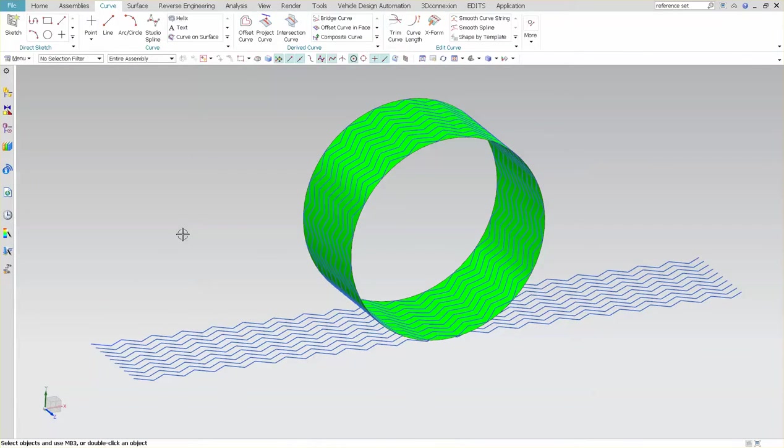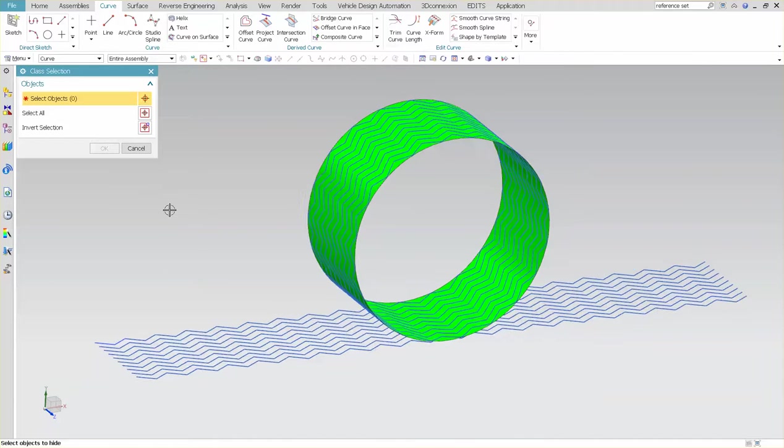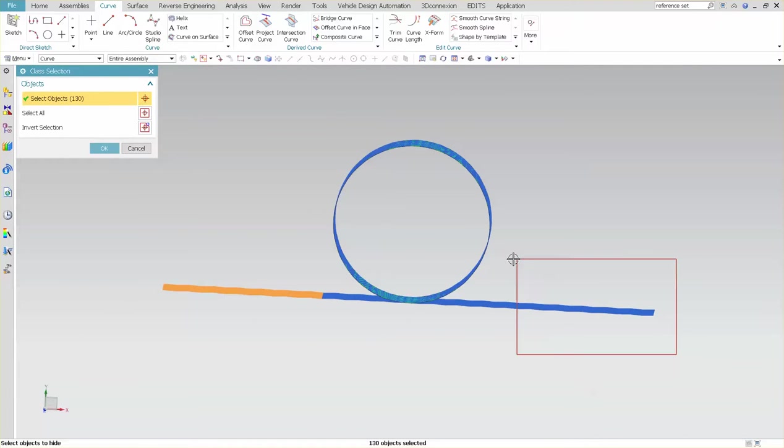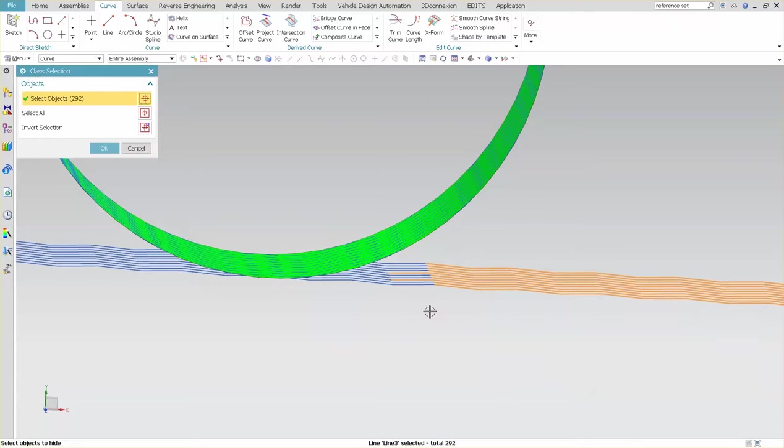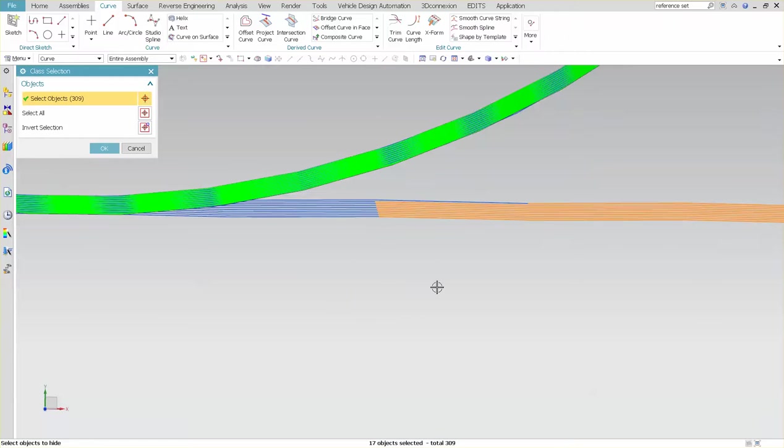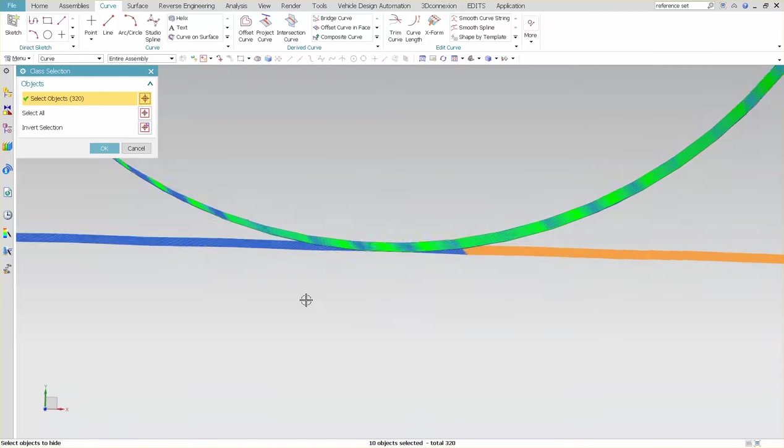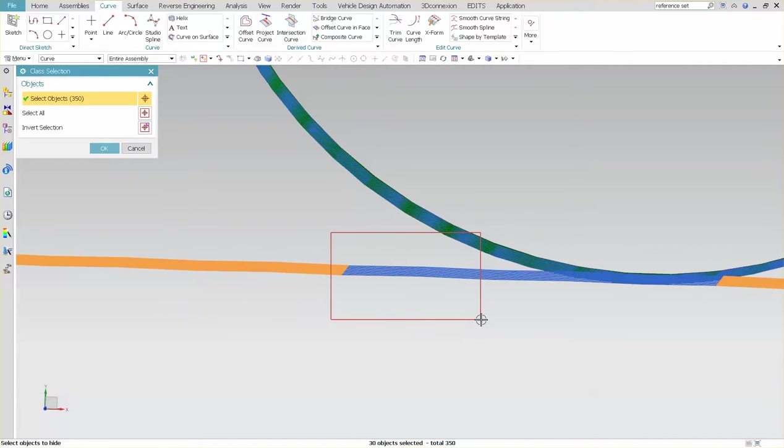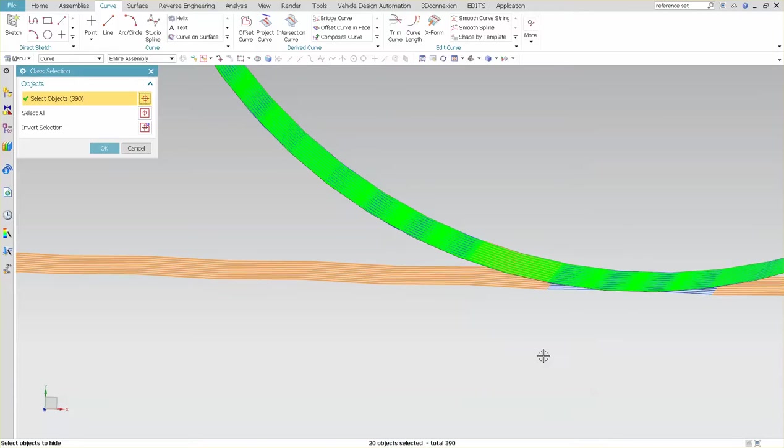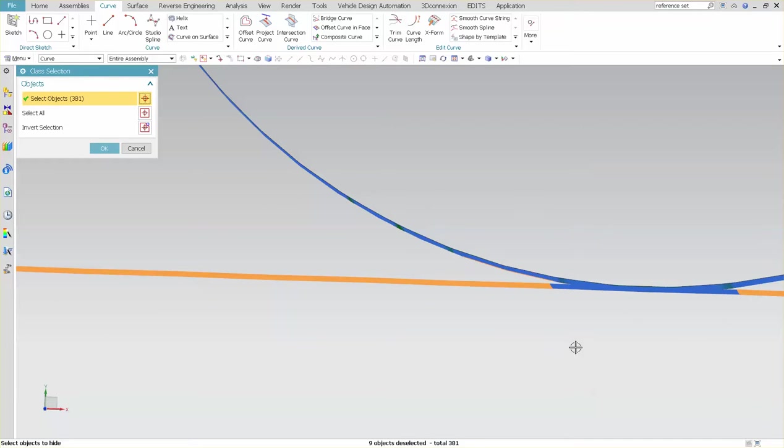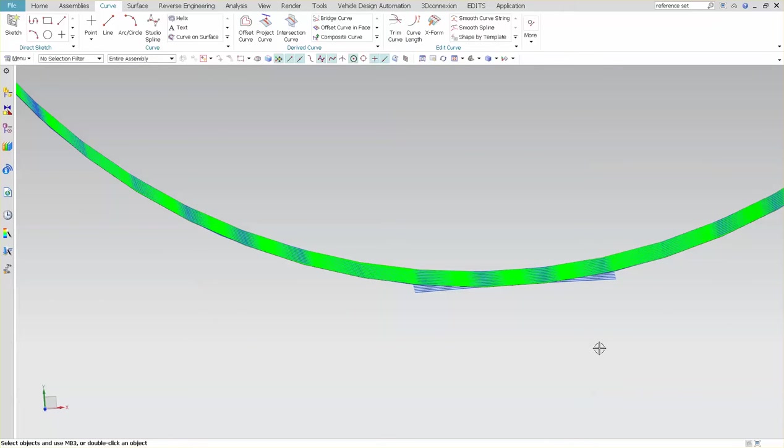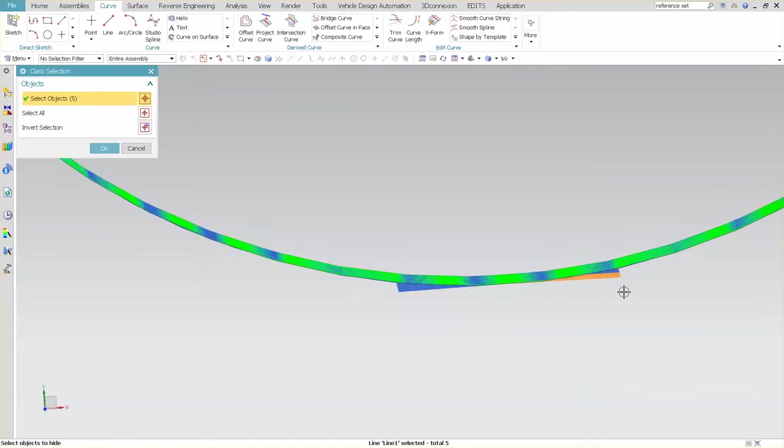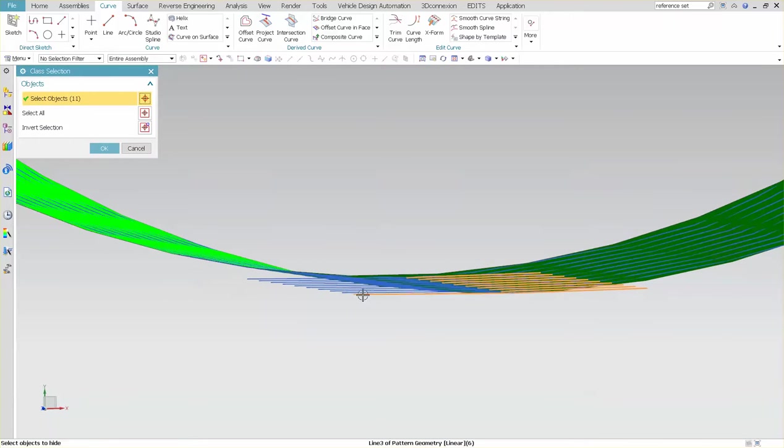So let me go ahead and hide this. Let me hide these curves and clean this up a bit.